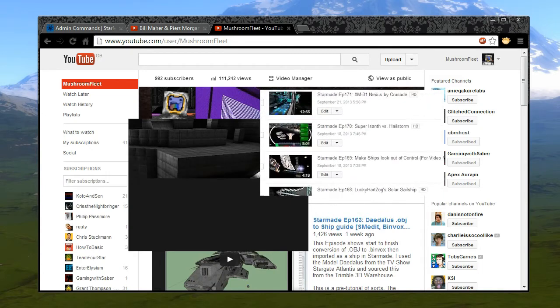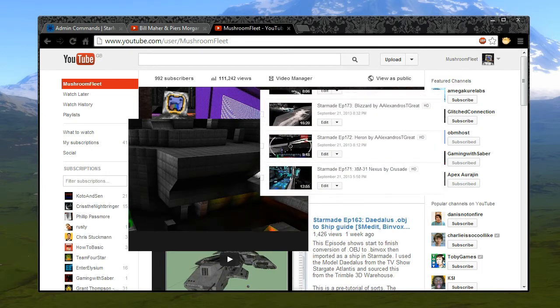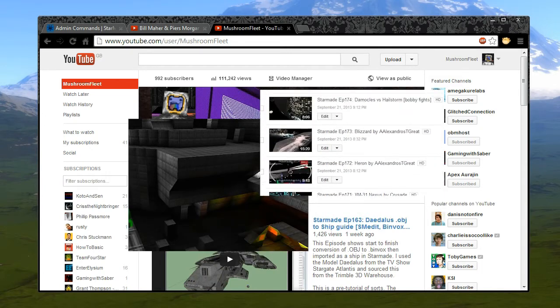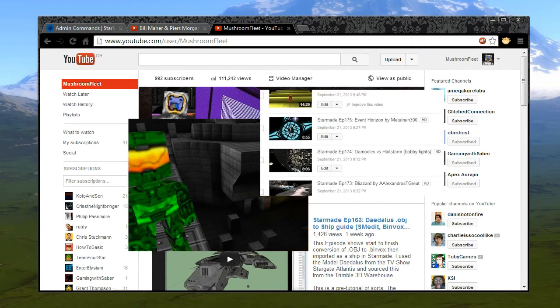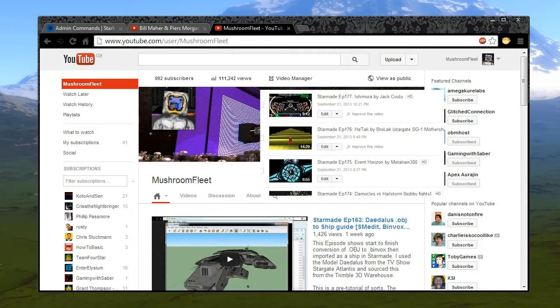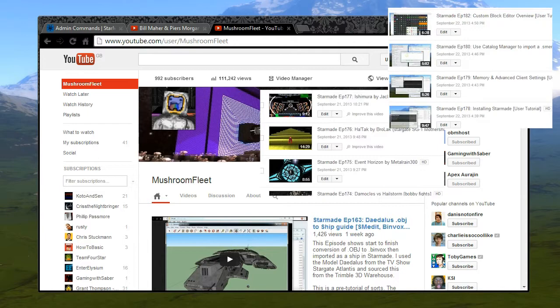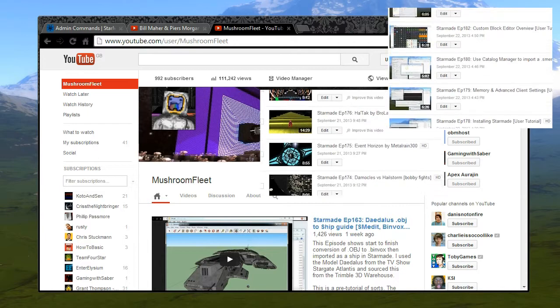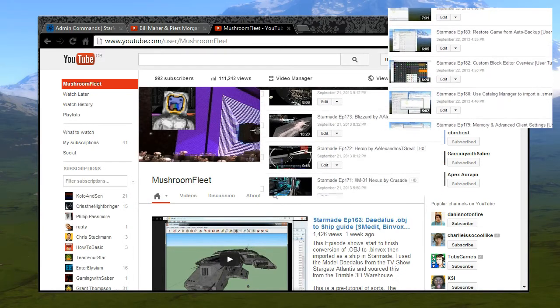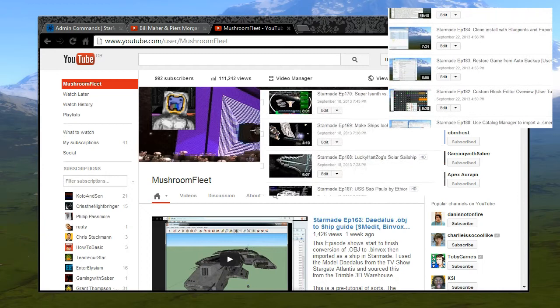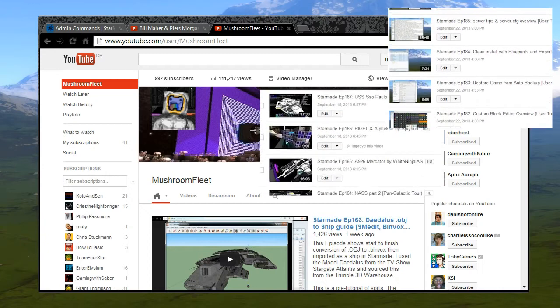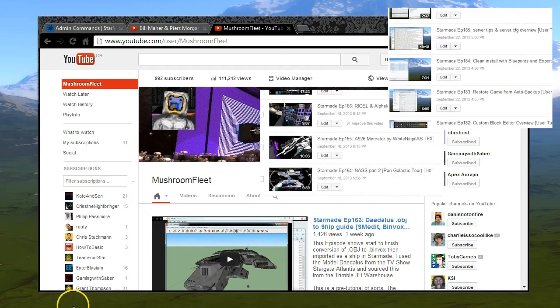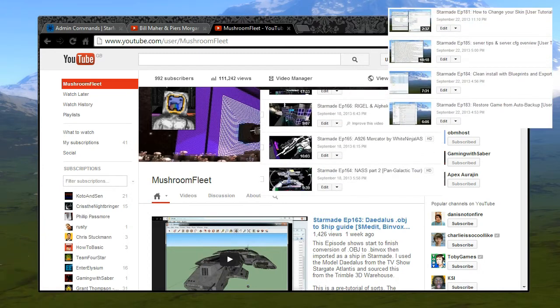And last but not least I'm going to be doing a StarMade weekly news video, hopefully every week. I've only just finished the plan so the first one should be out by the end of this week. So again thanks for watching, hit that subscribe button, get involved on the community, and follow me at Twitter for the latest updates. Thanks again, see you soon.